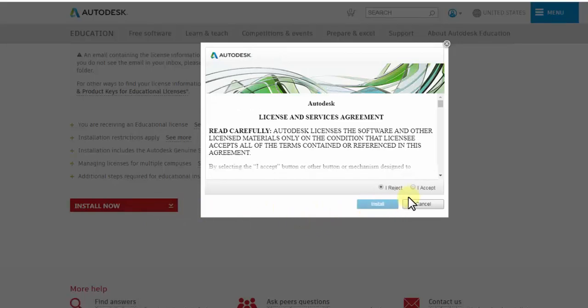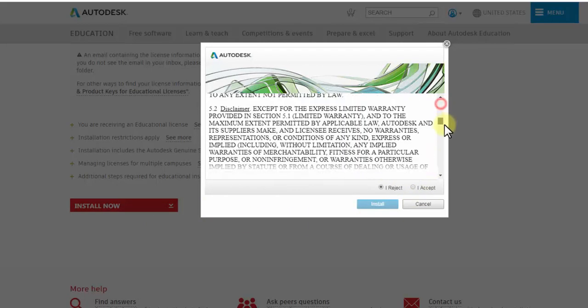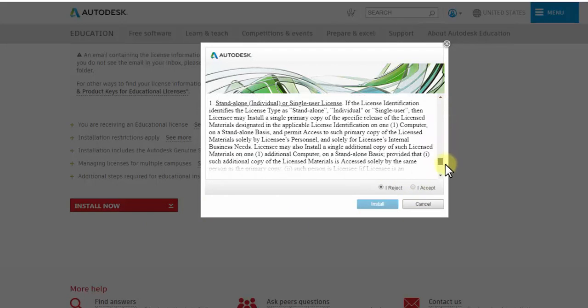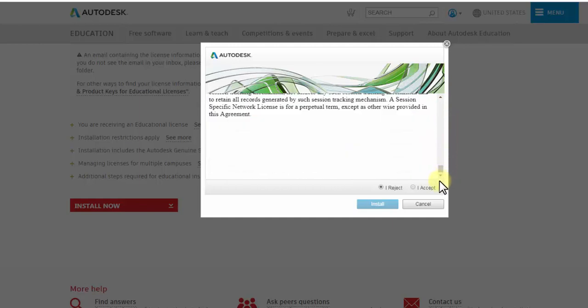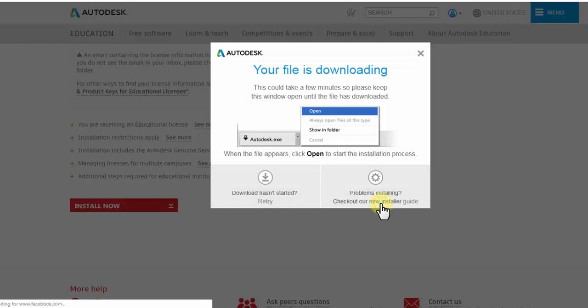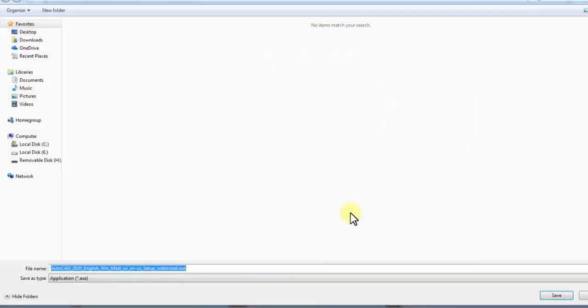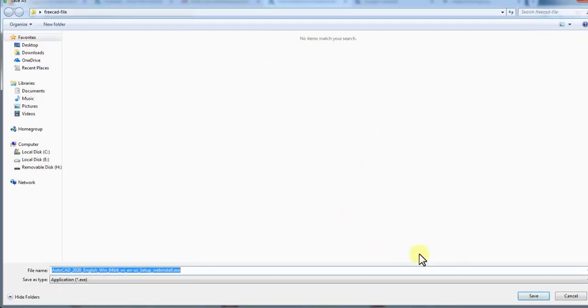You will see a pop-up window with the terms of use. Review them, then choose I Agree and click Install. Save the app by clicking Save.